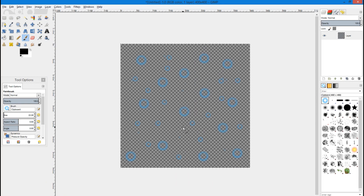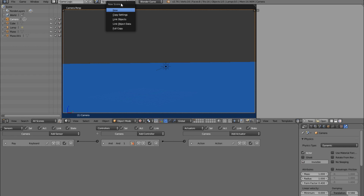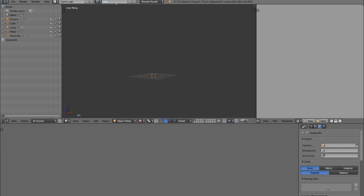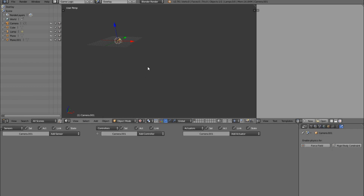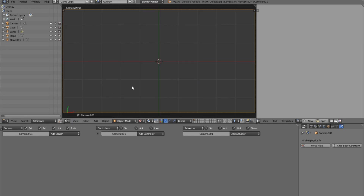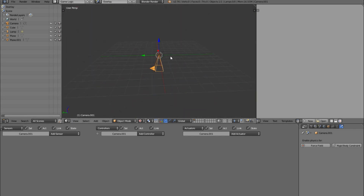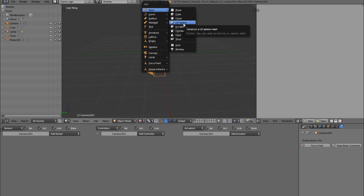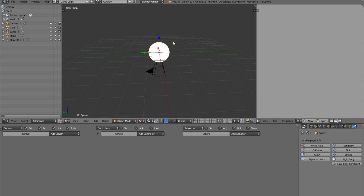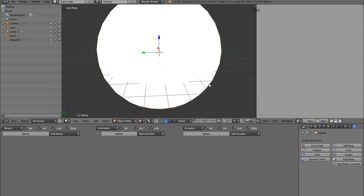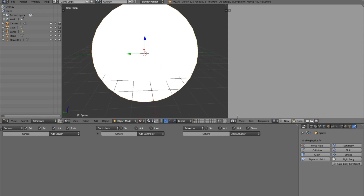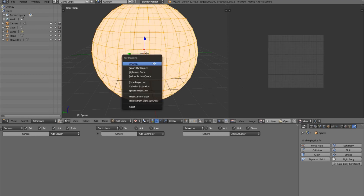Export, then come back to Blender and create a new scene — I'm going to call this 'overlay'. We don't have a camera so I need to add one. Alt G to move it to the center — this is going to be for our overlay scene. Then add a UV sphere and scale it to be bigger than the camera.